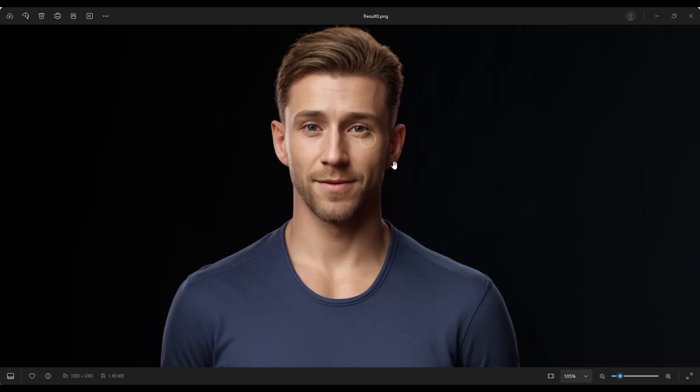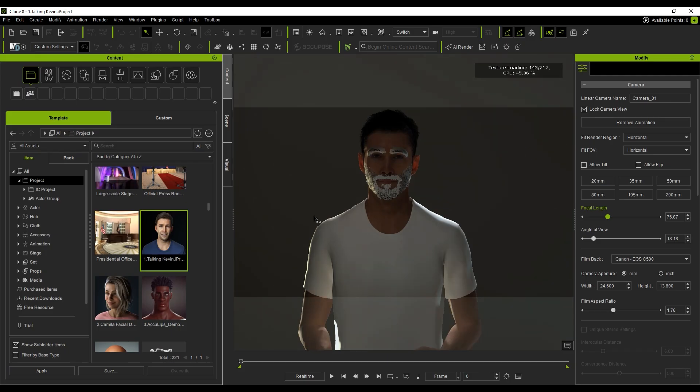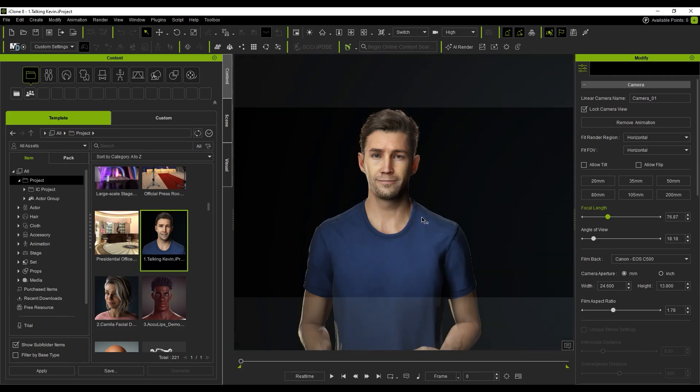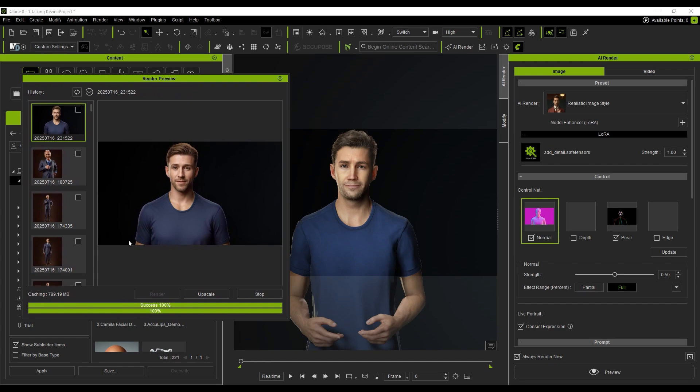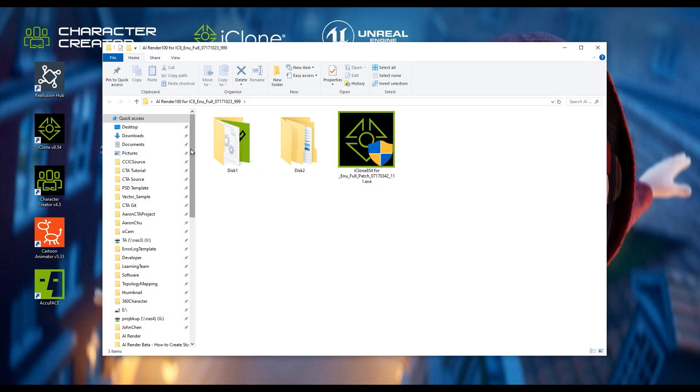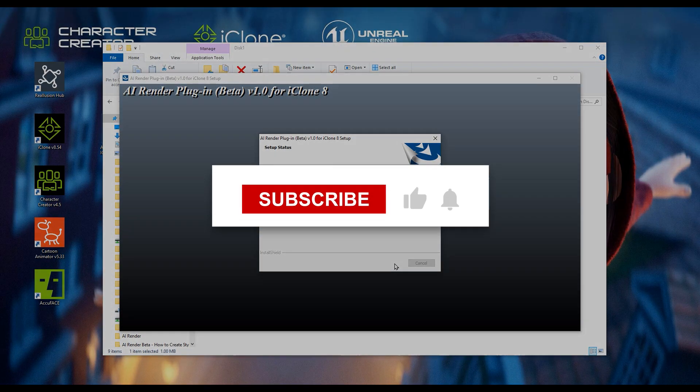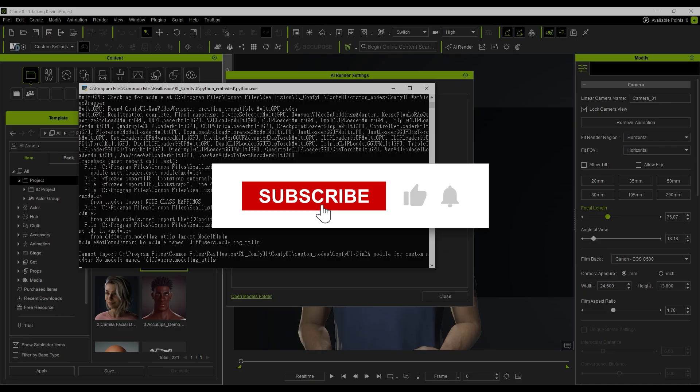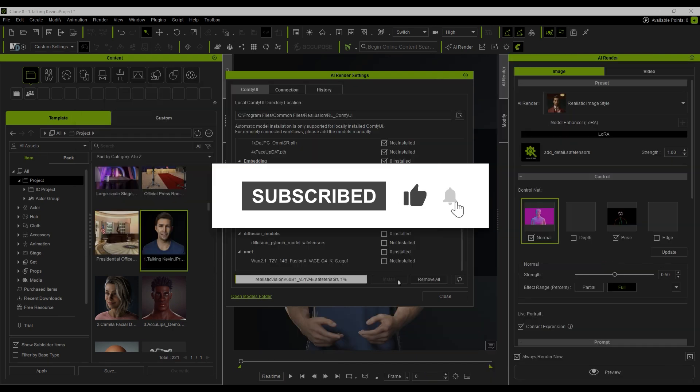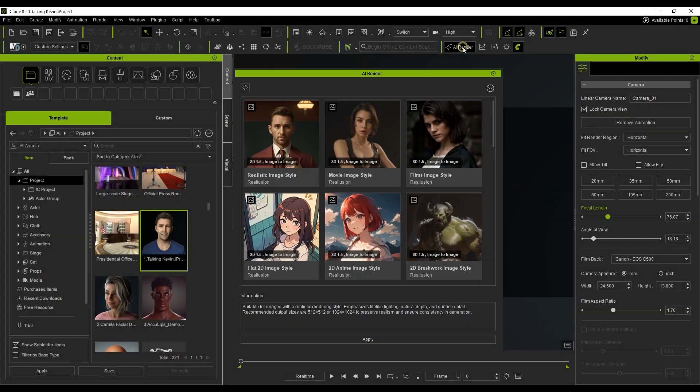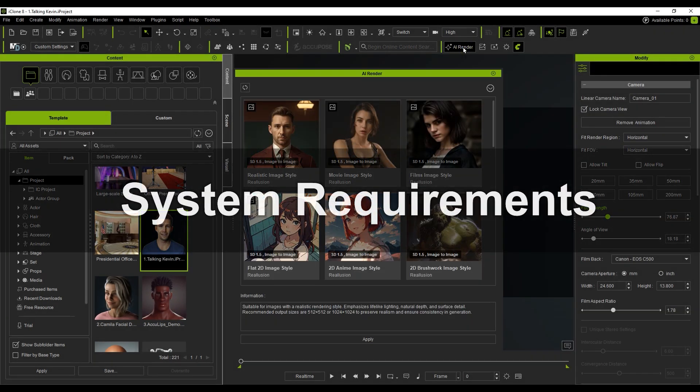Hi everyone, welcome to the AI Render Beta. In this tutorial, I'll guide you through everything you need to know to install and launch the AI Render plugin. By the end of this video, you'll be able to complete your first AI-based image render with confidence.